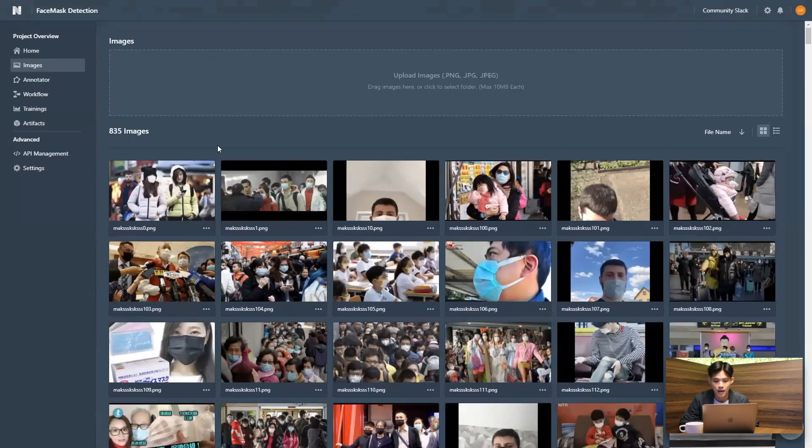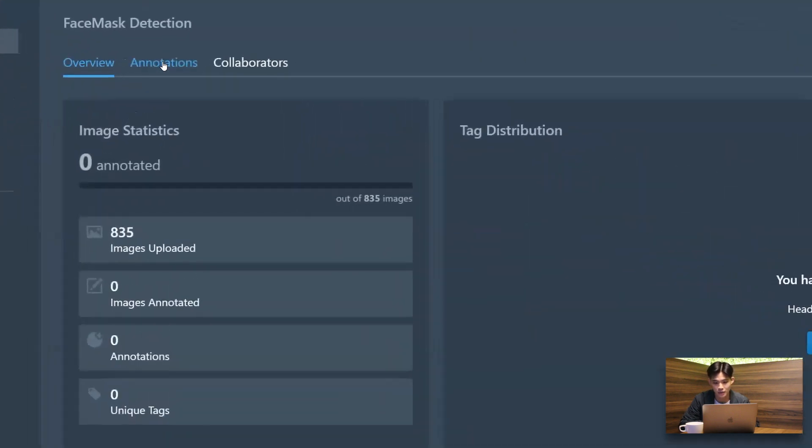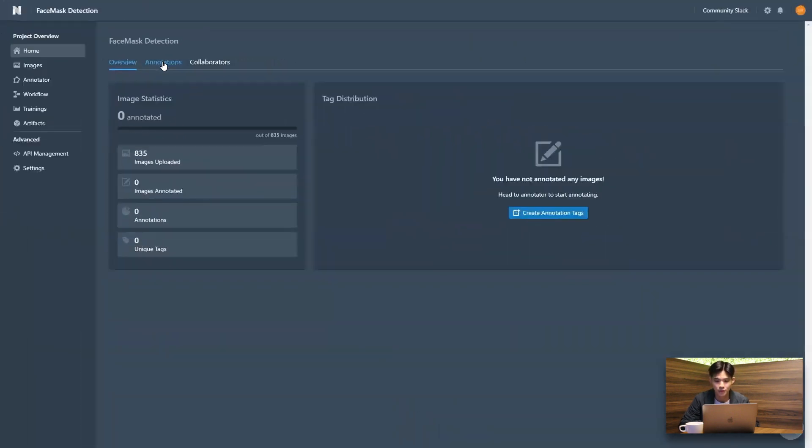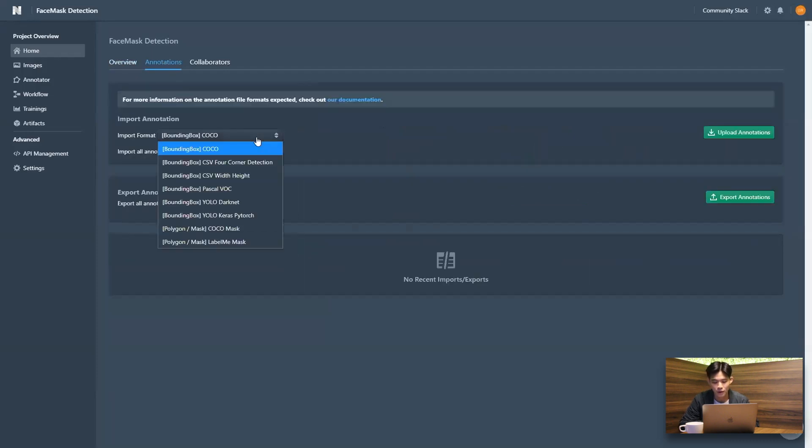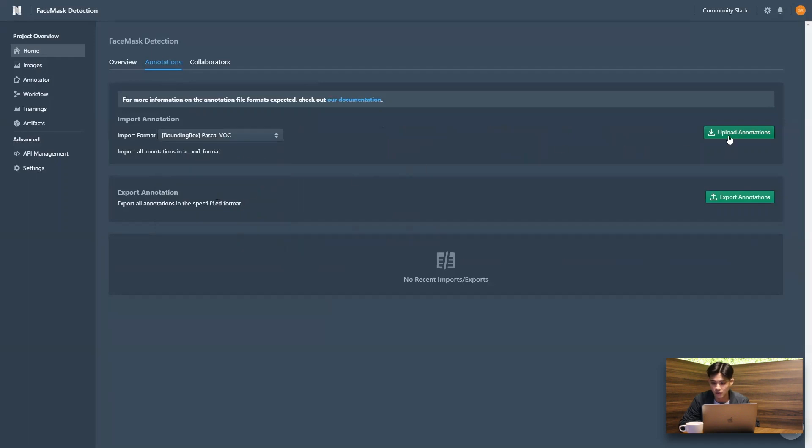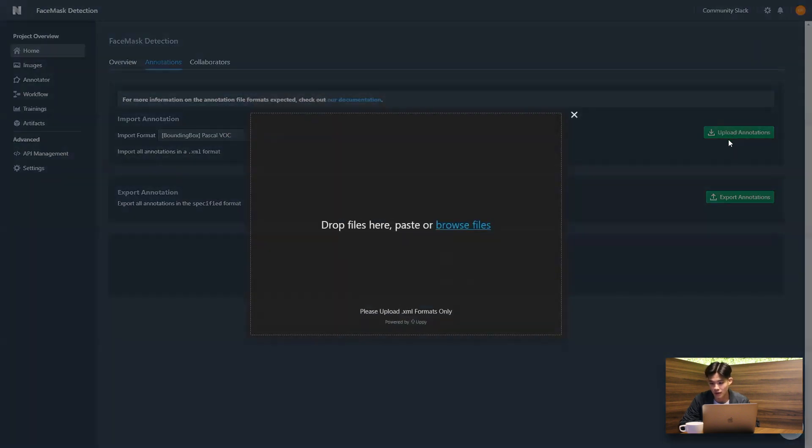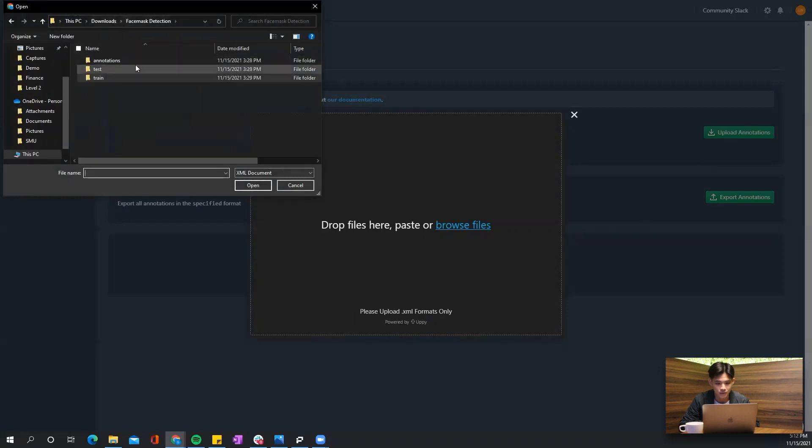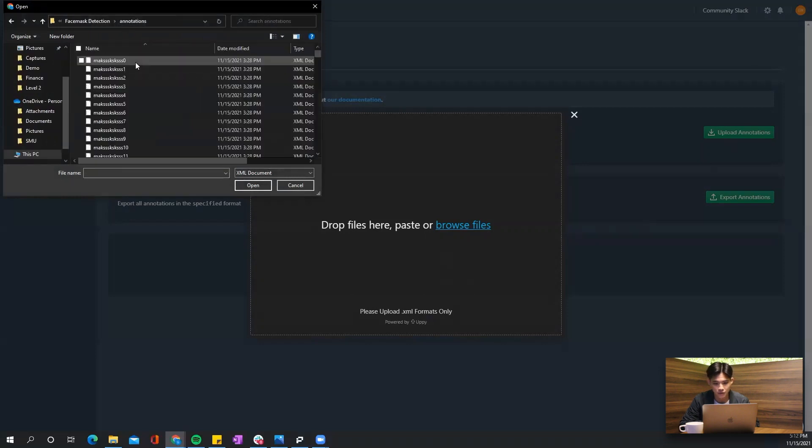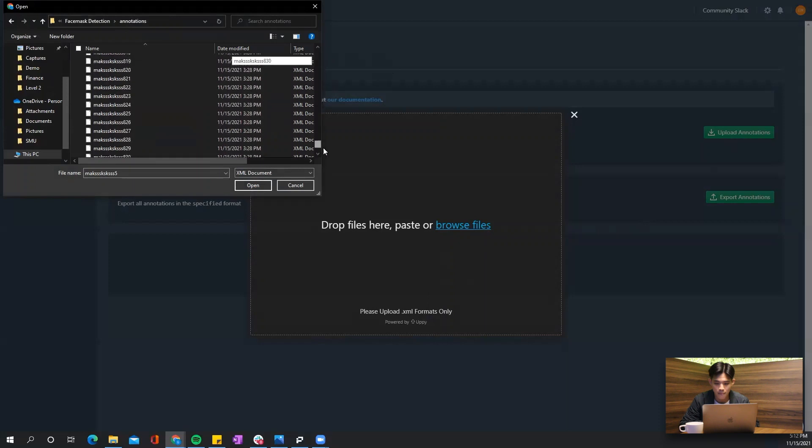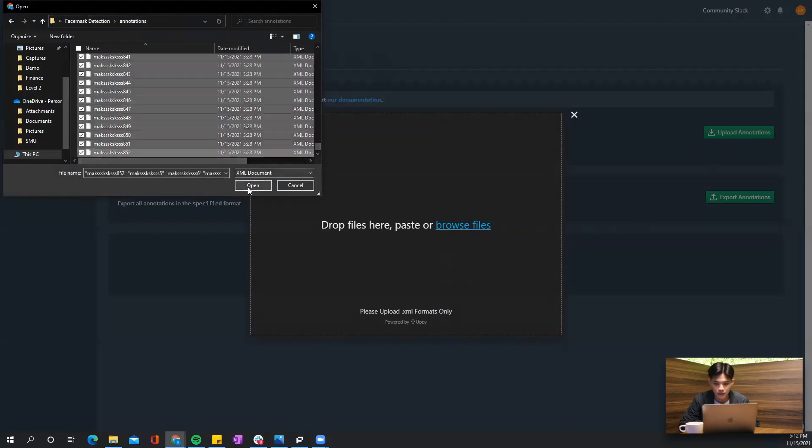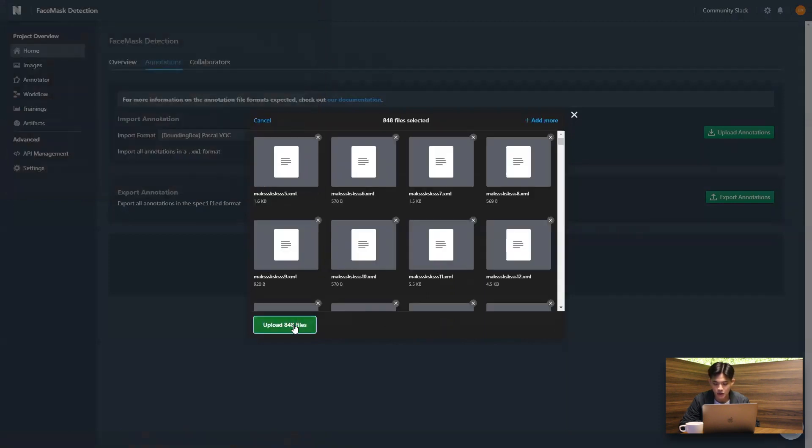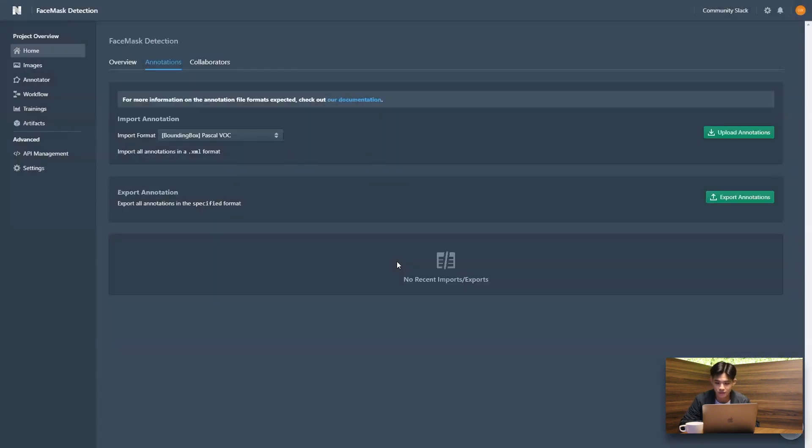And the next thing that we want to do is actually to go to our annotations and upload our annotations. So on the Datature platform, we do support a variety of annotation formats. So CSV. And for this case, we are going to be using a Pascal VOC dataset. So I'm just going to be selecting all the XML files that I've downloaded from Kaggle. And just going to upload all of them. And this should take about a couple of seconds.